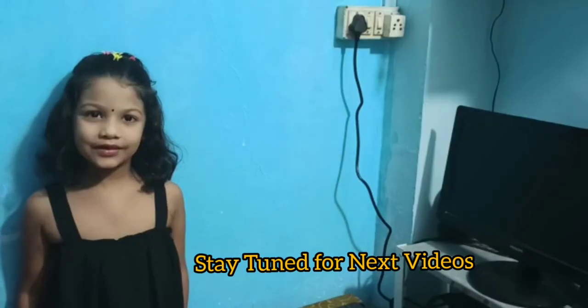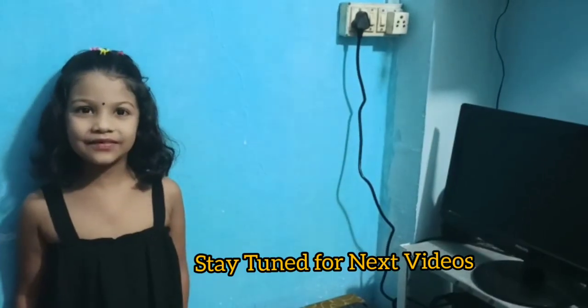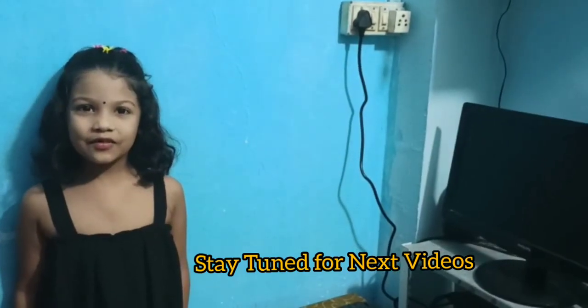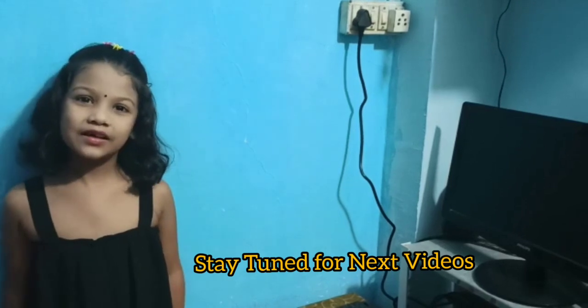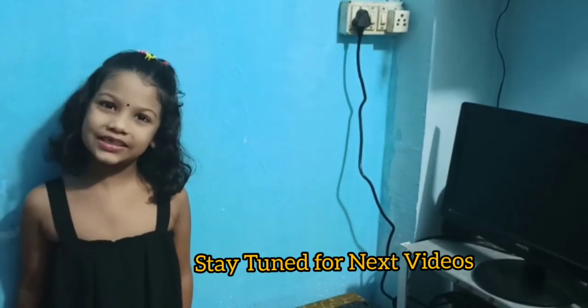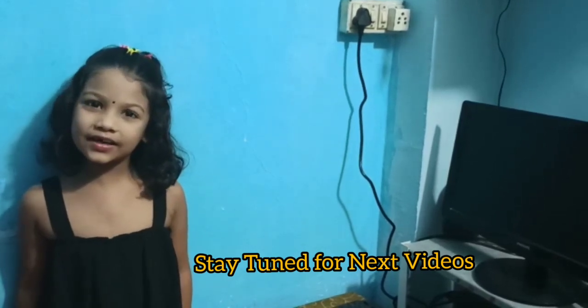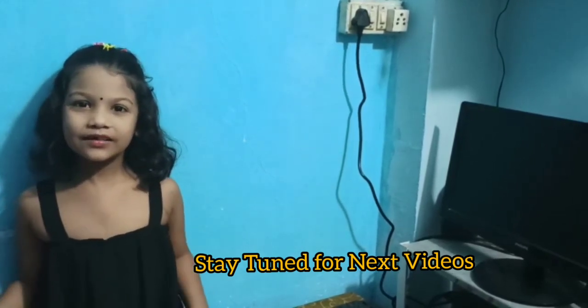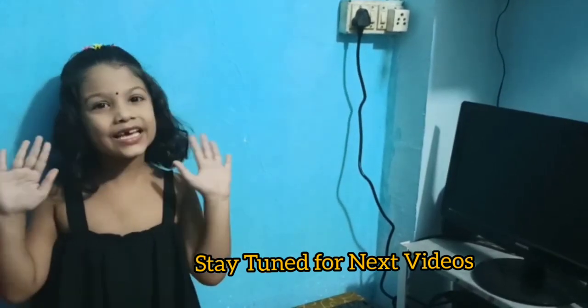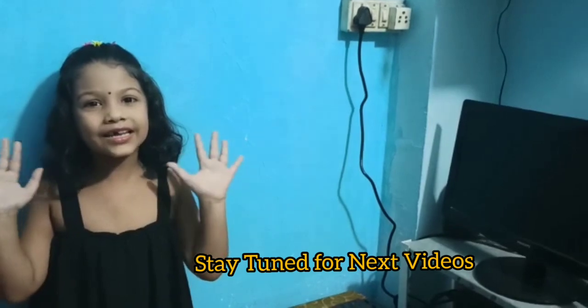Hope you liked the video on computers. More videos are coming. Till then, bye-bye.